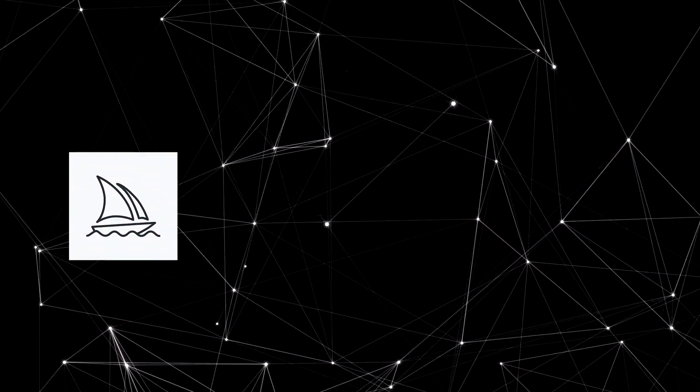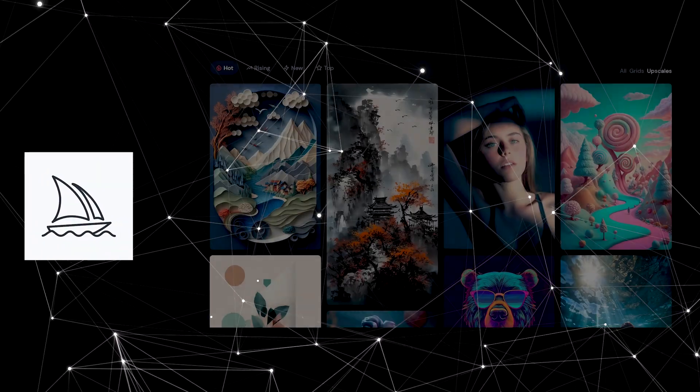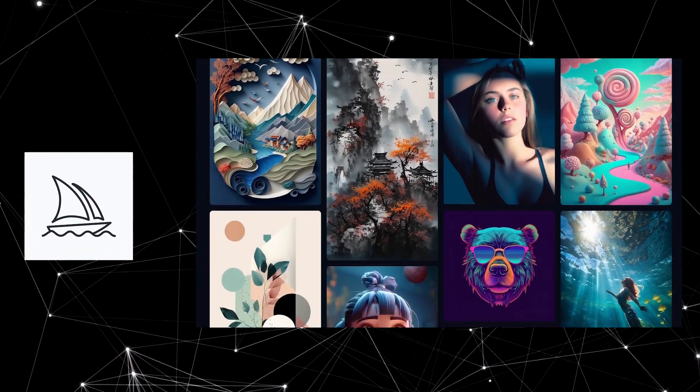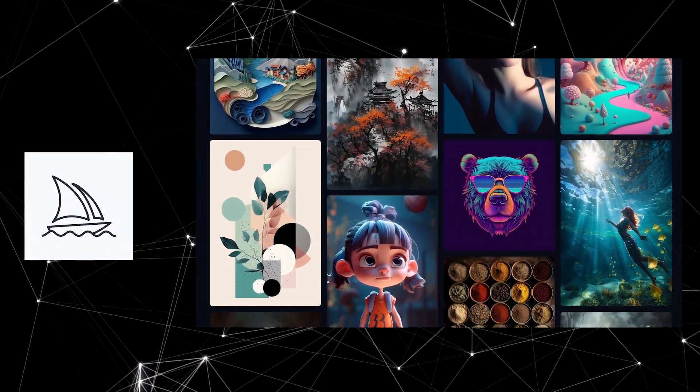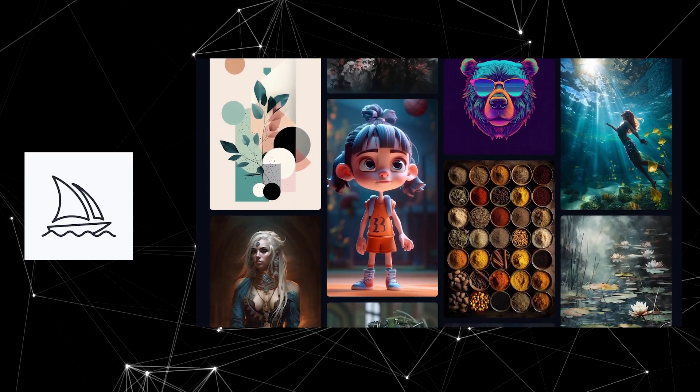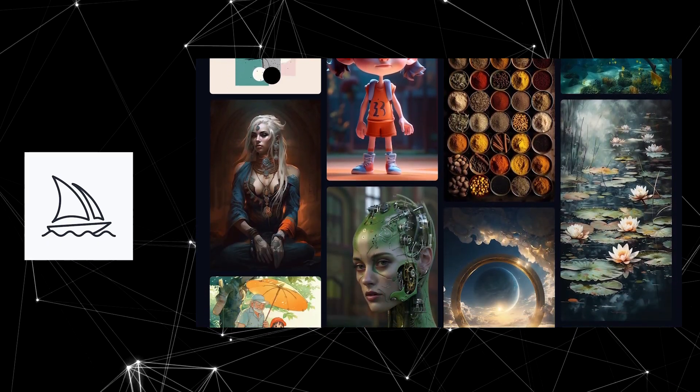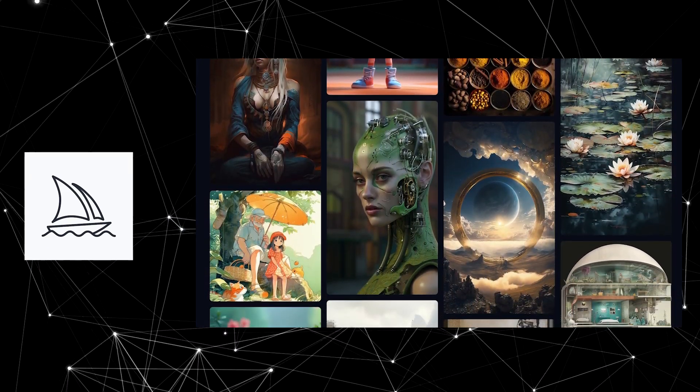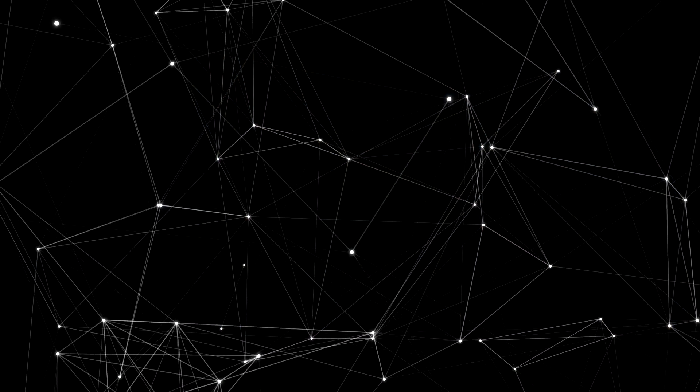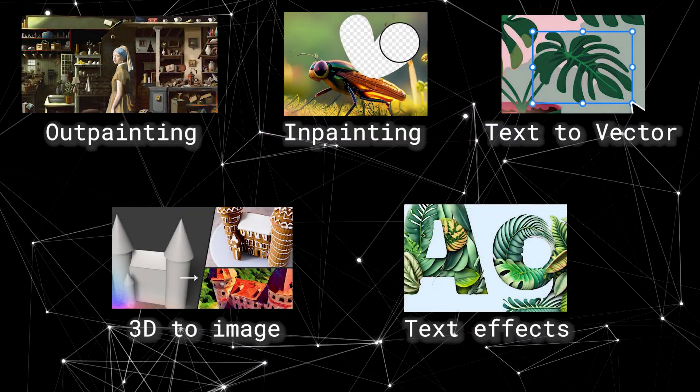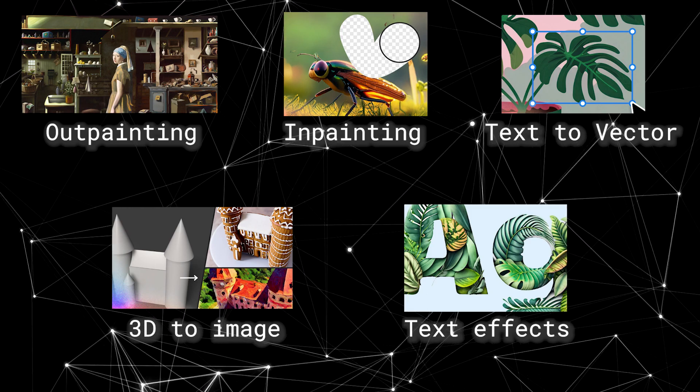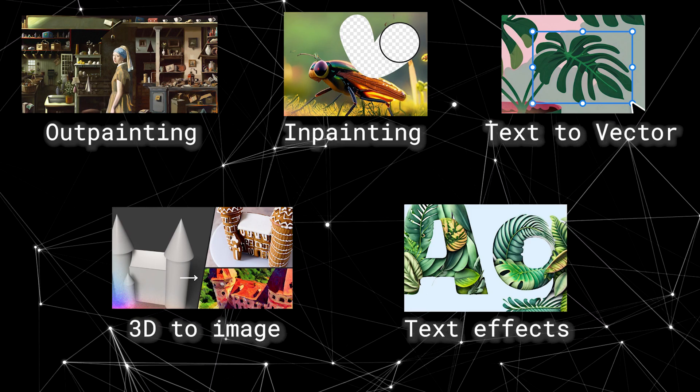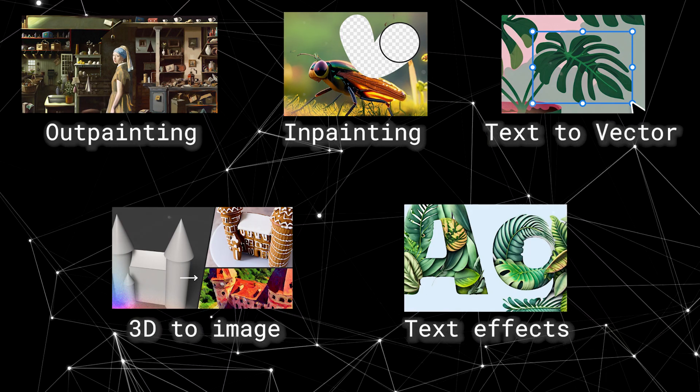You might already know Midjourney and their state-of-the-art text-to-image tool, which I think still creates the best images for a text-to-image AI model. But Adobe Firefly has so many more tools and features that makes it much more useful.